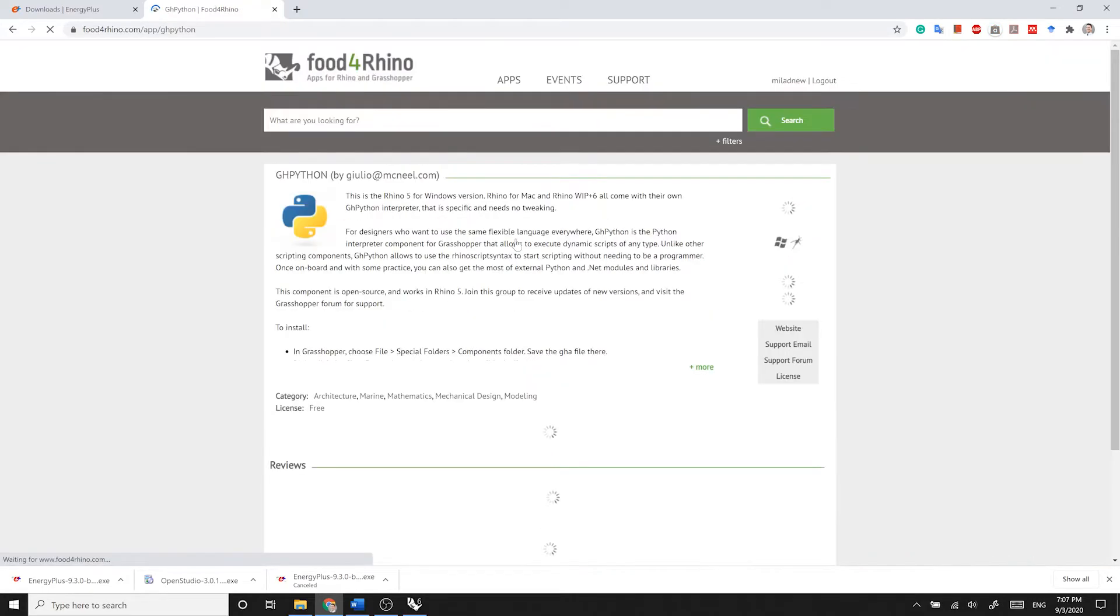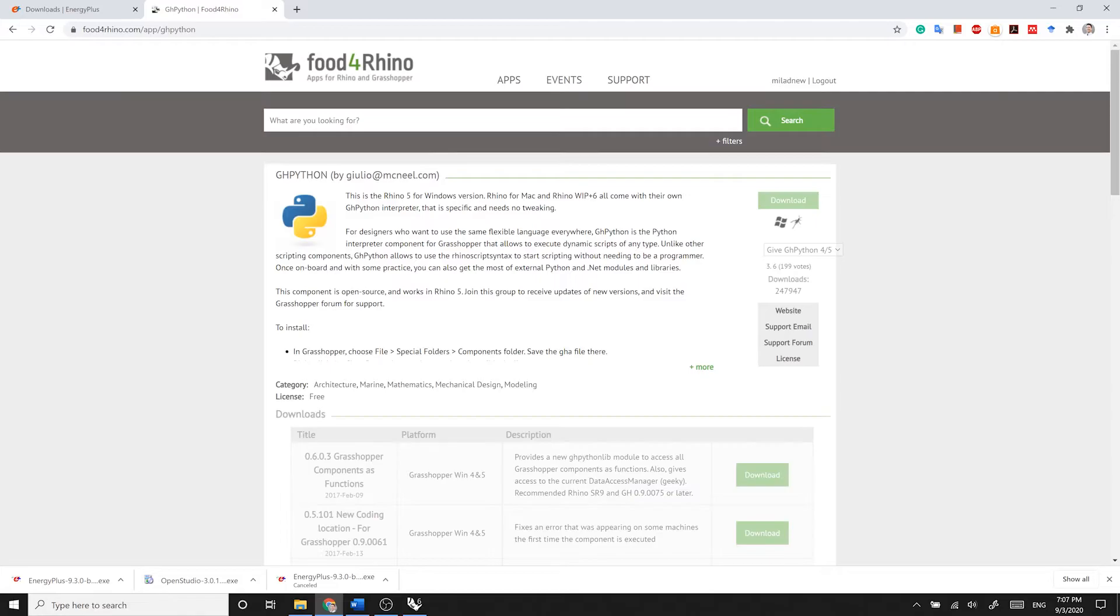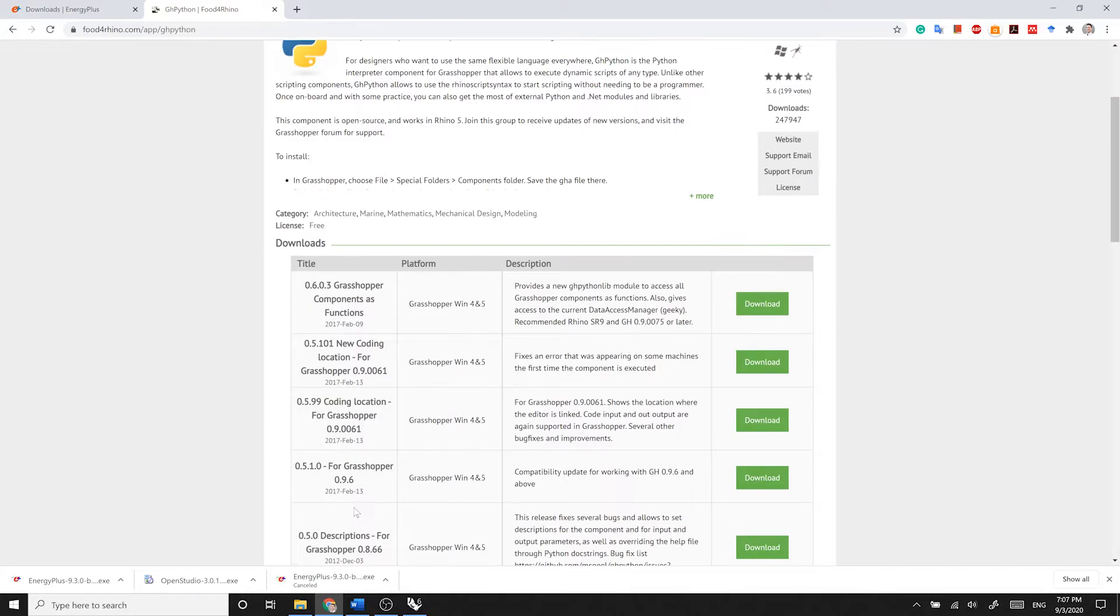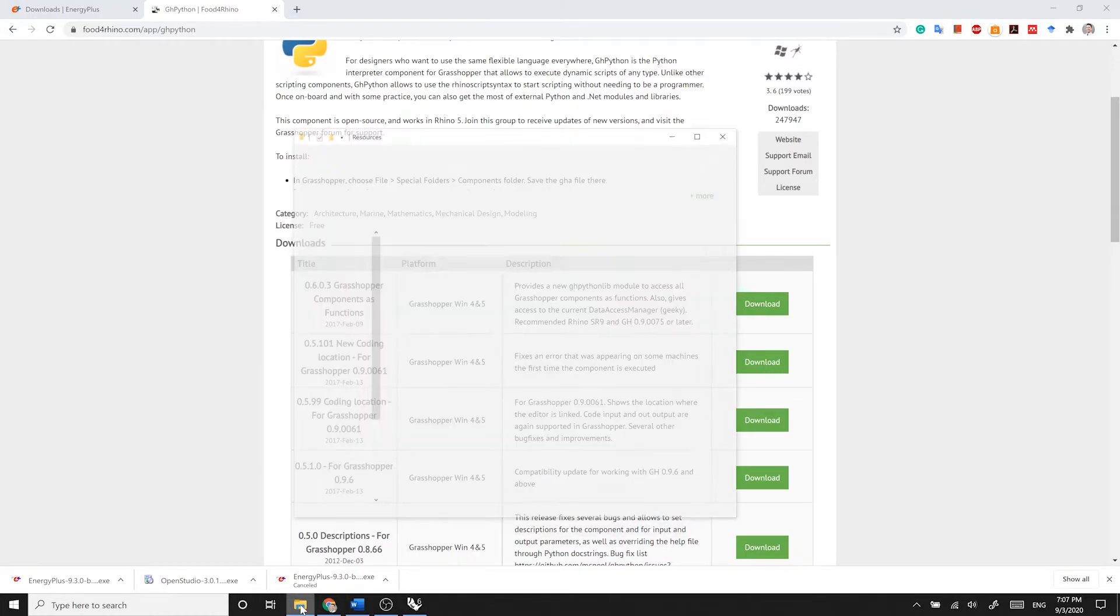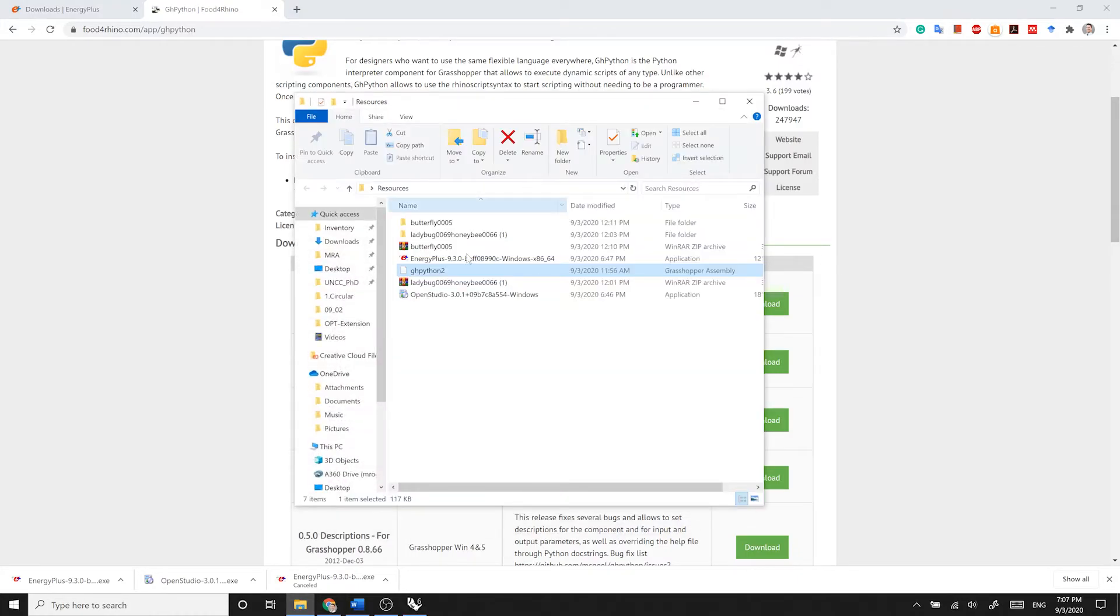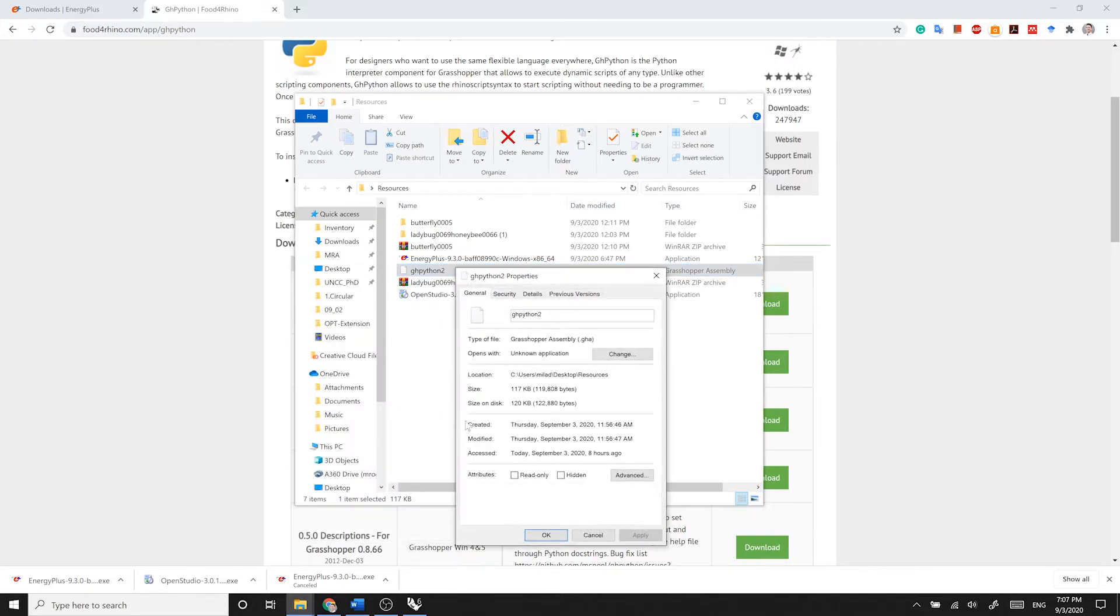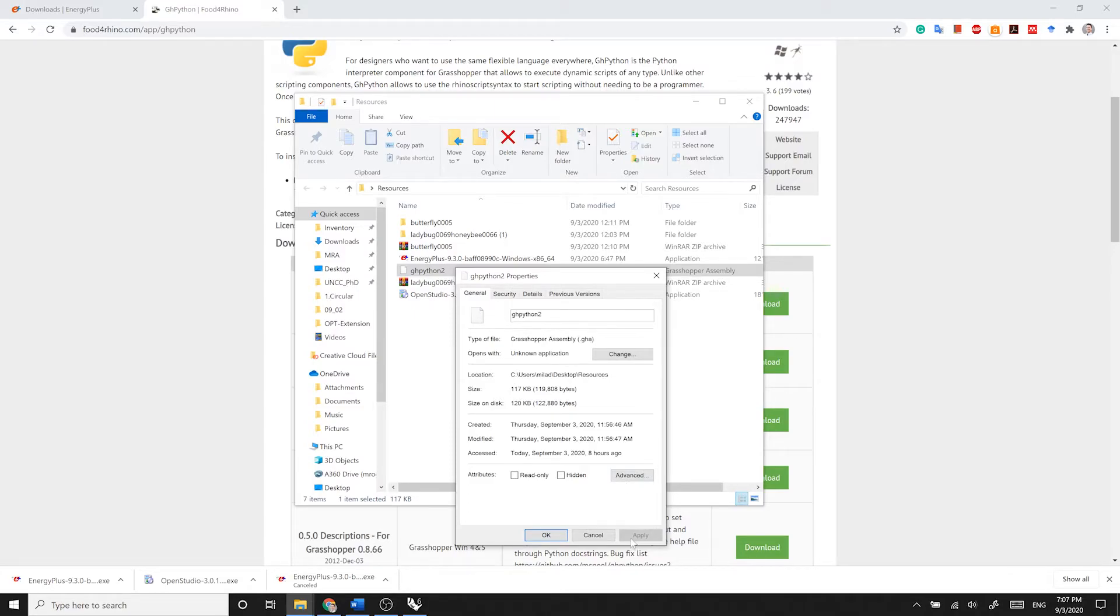After it is downloaded, make sure it is not blocked by Windows. Find the most recent one, basically it is February 15th and download it. Then make sure it is not blocked by Windows by simply right-clicking on it, going to Properties, and see if there is an Unblock button here. If it appears here, just check it, activate Unblock, click on Apply, and click OK.